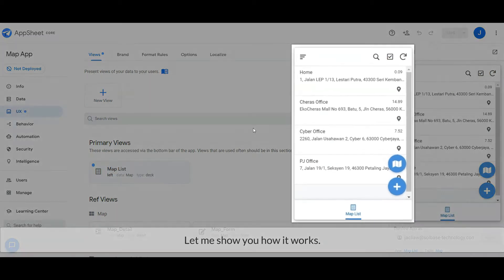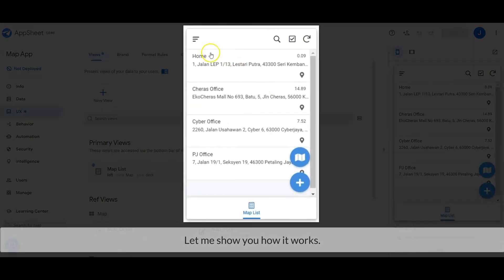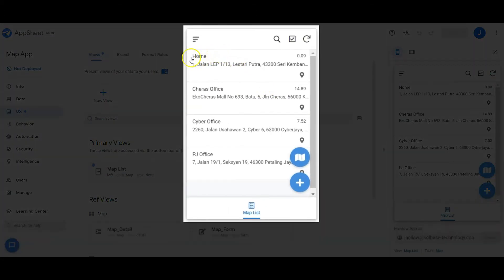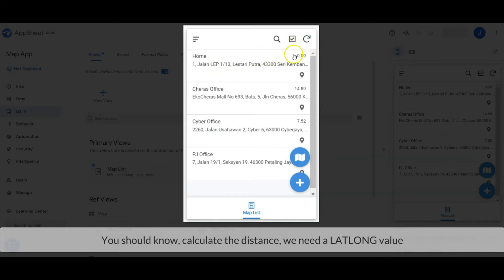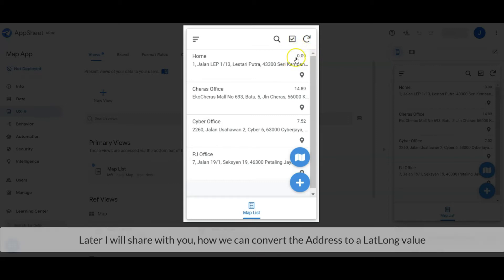Let me show you how it works. Firstly, the value shown in the summary deck view is the distance away in km. You should know, to calculate the distance, we need a lat/long value. Later I will share with you how we can convert the address to a lat/long value.